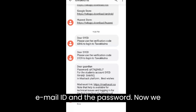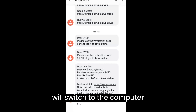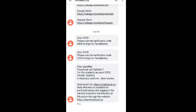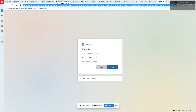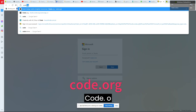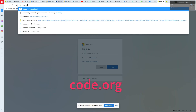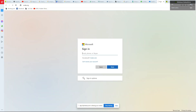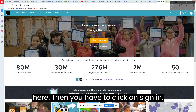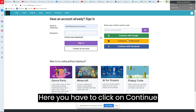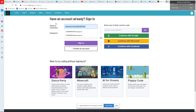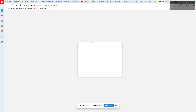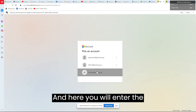You can see there is the password for this email. Now you have your email ID and the password. Switch to the computer screen. The first thing you have to do is go to code.org and press Enter. You will find this screen, then click on Sign In.